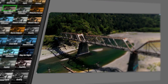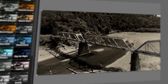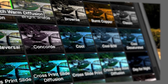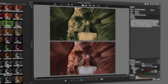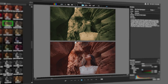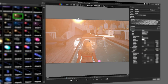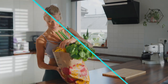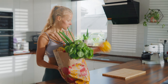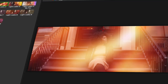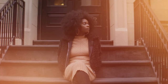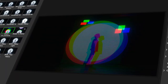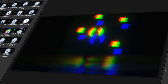Continuum FCP ships with thousands of presets designed for every possible use case. Whether it's simulating complicated film looks, real-world lens flares and optical effects, textural components for mimicking light modifiers, or beautifully stylized light leaks and grunge effects, Continuum FCP's presets have you covered.